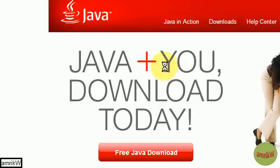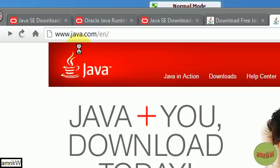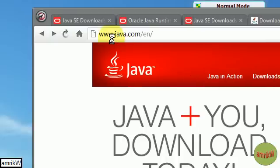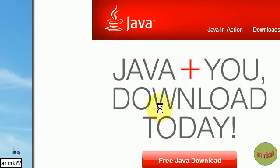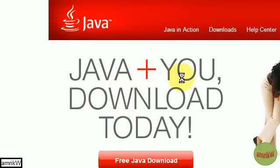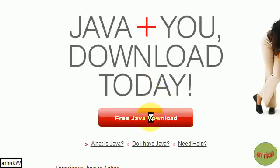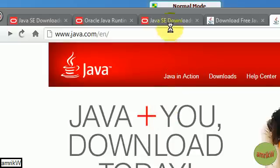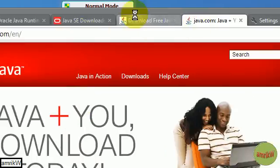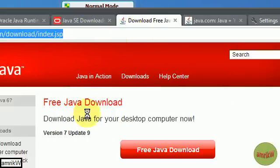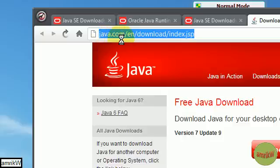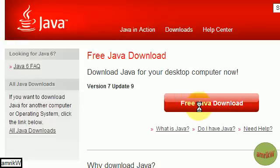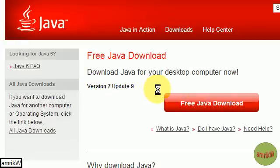The first thing you want to do is go to the website www.java.com/EN and it says Java plus you download today, free download. That's the link to download the Java update. The other place you update is java.com/EN/download/index.jsp and you can click that link to get the latest version 7 update 9 for your computer.